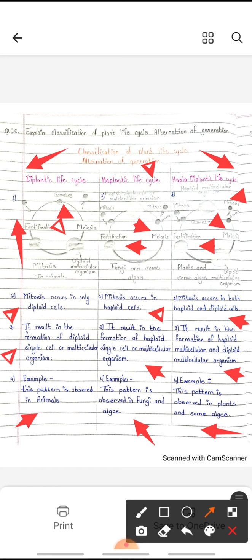This type of pattern is observed in plants and some algae. So these are the three types of alternation of generation, that is the classification of plant life cycle.